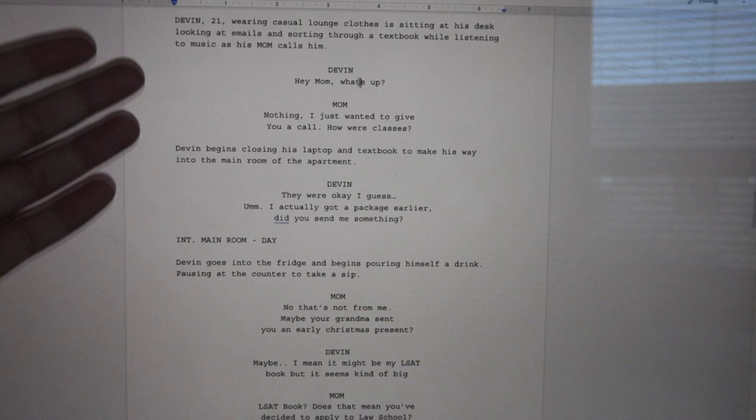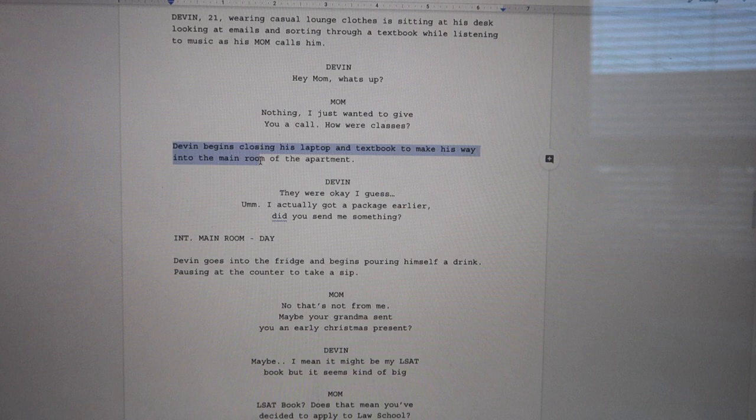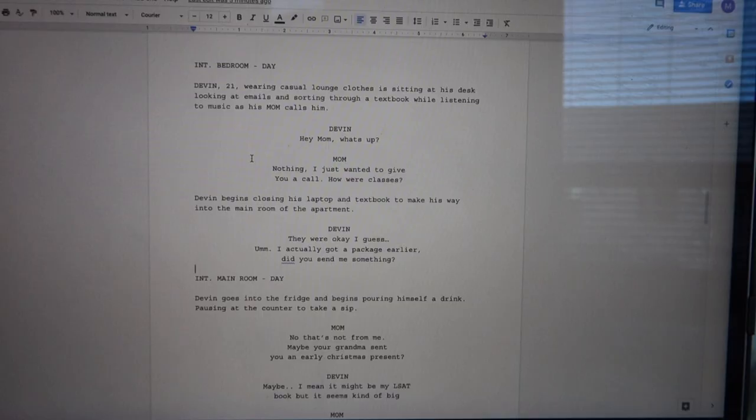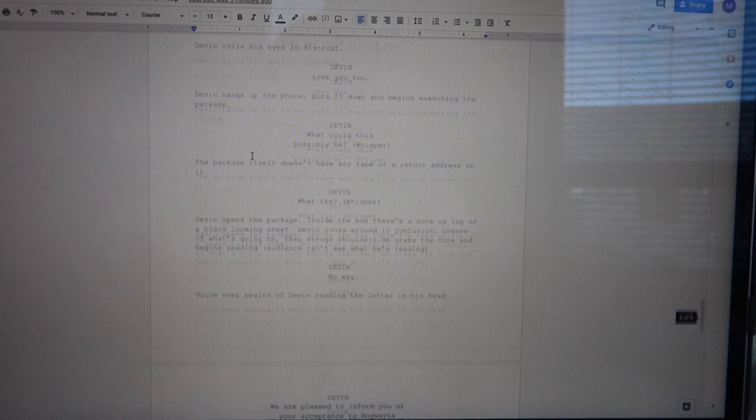The lines stay in the middle of the page, and when you're introducing a new action, you write it out — for example: 'Devin begins closing his laptop and the textbook to make his way into the main room of the apartment.' So yeah, this is my script. It's not that long, not that hard to understand. This short film only has to be two to five minutes long — I'm assuming mine is going to be like three minutes.